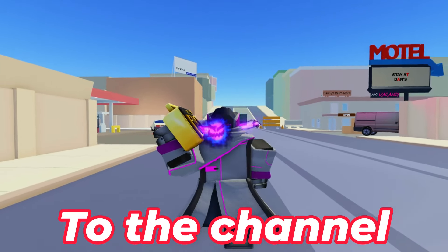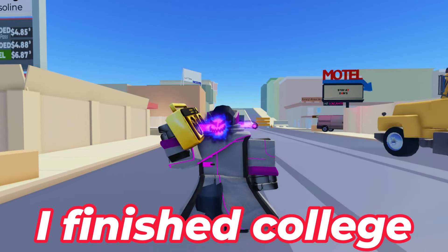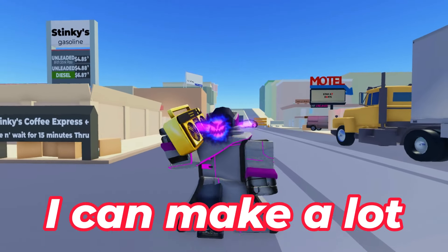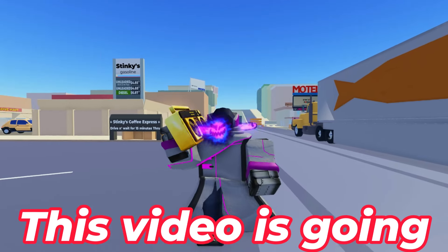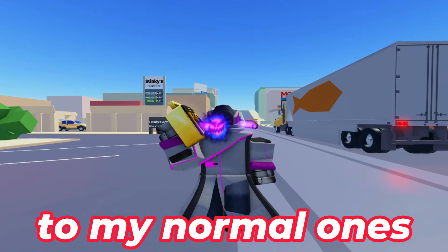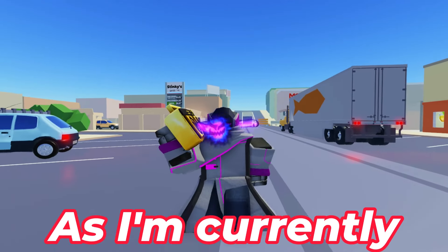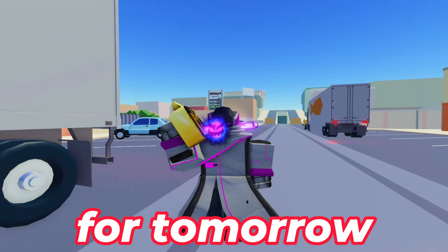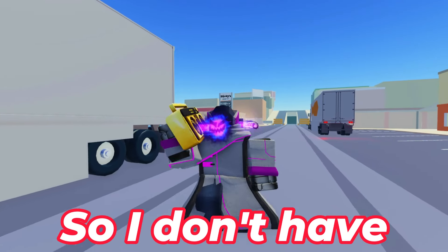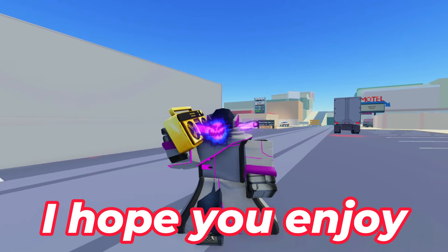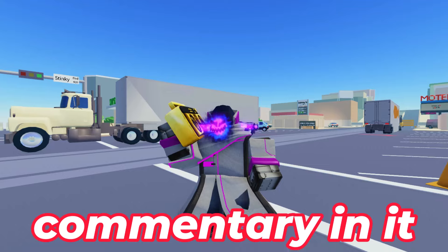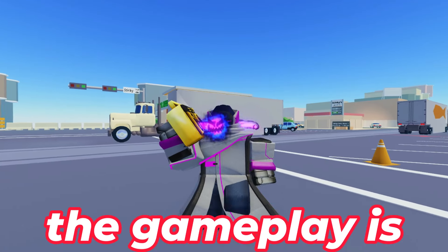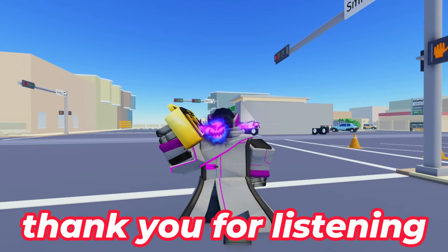Hey guys, welcome back to the channel. Good news, I finished college meaning that now I can make a lot more videos. However, this video is going to be a bit different to my normal ones, as I'm currently working on a different bigger video for tomorrow, so I don't have much time today. But yeah, I hope you enjoy this video regardless. It's got a lot less commentary in it, but the gameplay is pretty good. So yeah, thank you for listening.